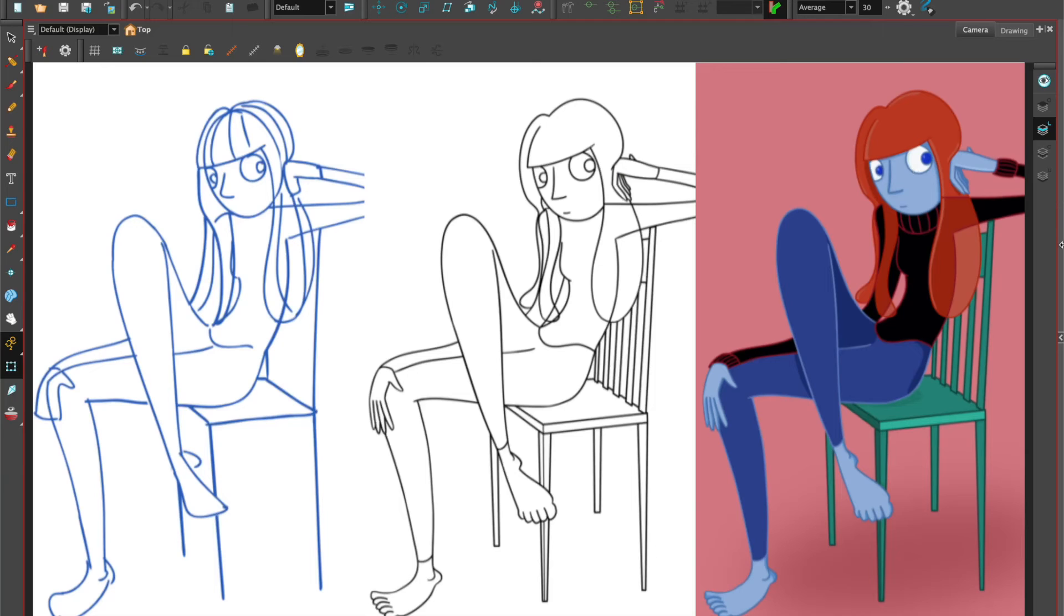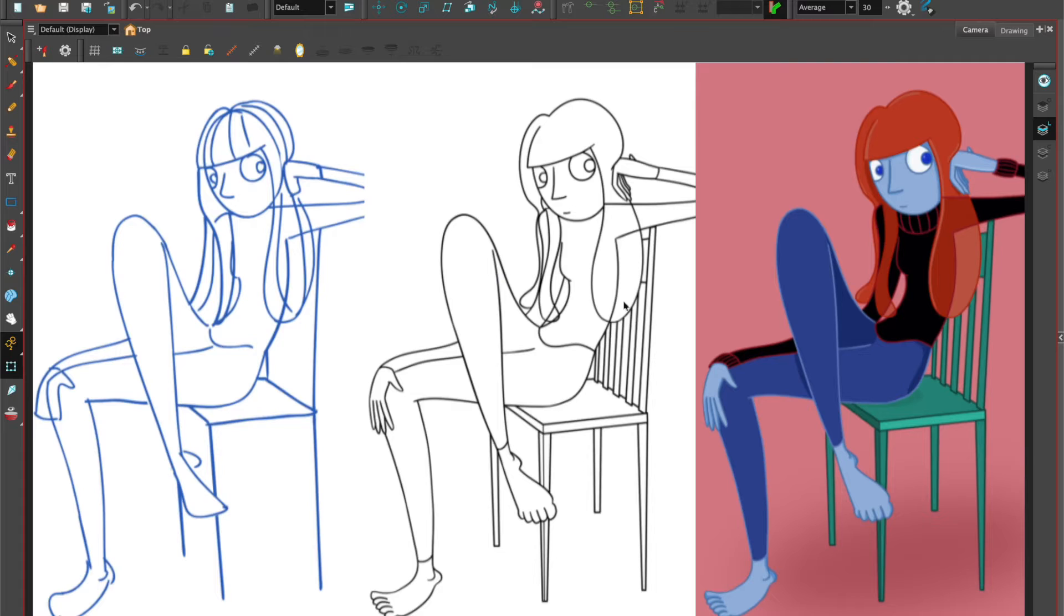Hi, welcome to Harmony with Su Lin. In this tutorial we'll look at how we can take our rough drawing or rough animation through to the cleanup stage using the pencil tool, and later on we'll show you how to add color.